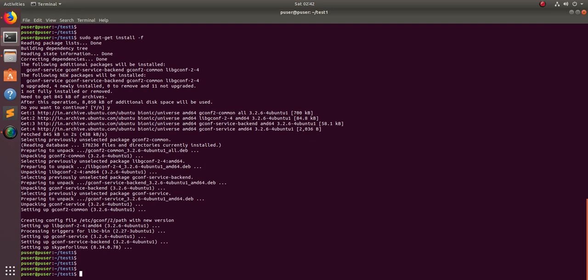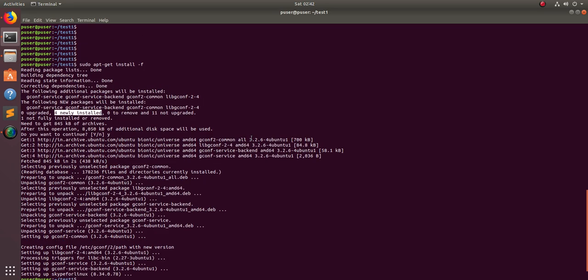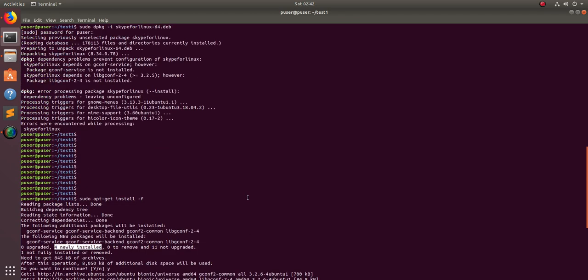This command apt-get install -f will fix the broken packages. If you check here, you can see setting up Skype for Linux, it has installed four new packages like libgconf, gconf-2, and something.